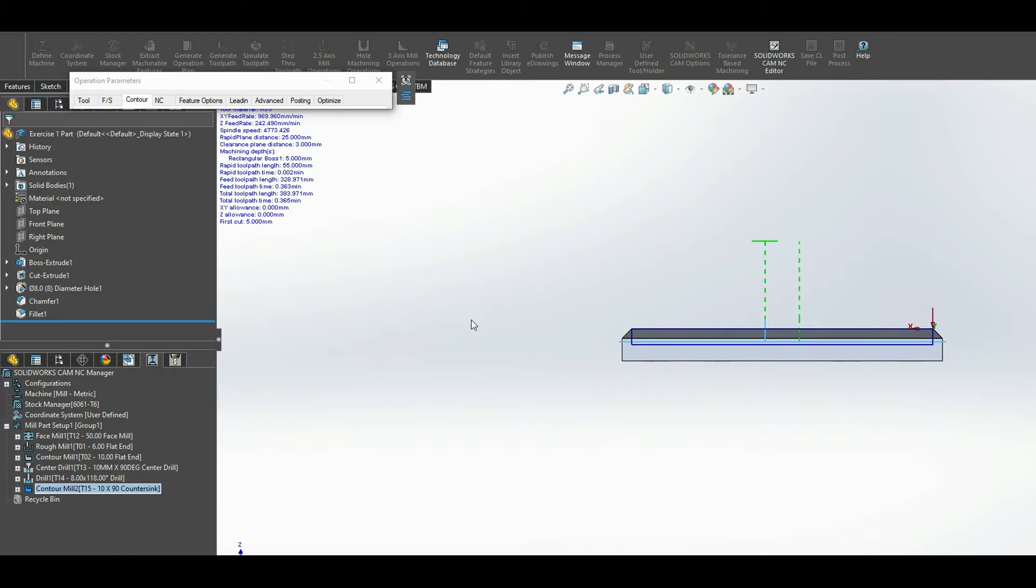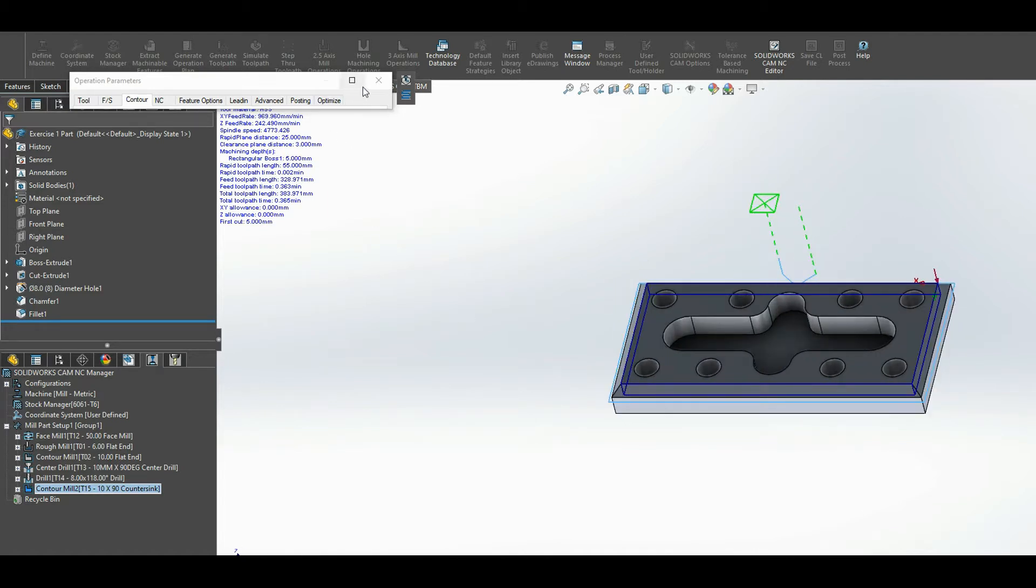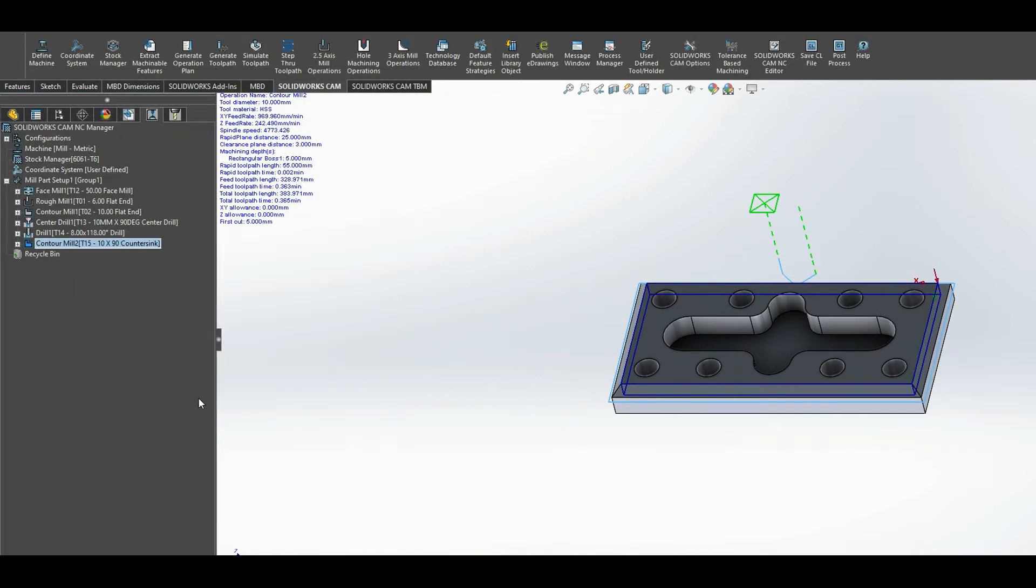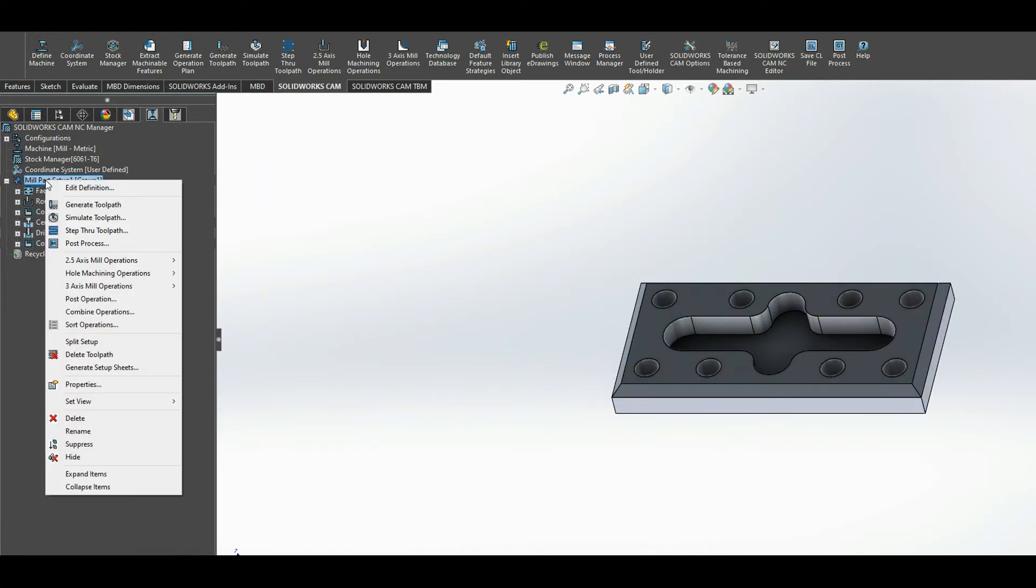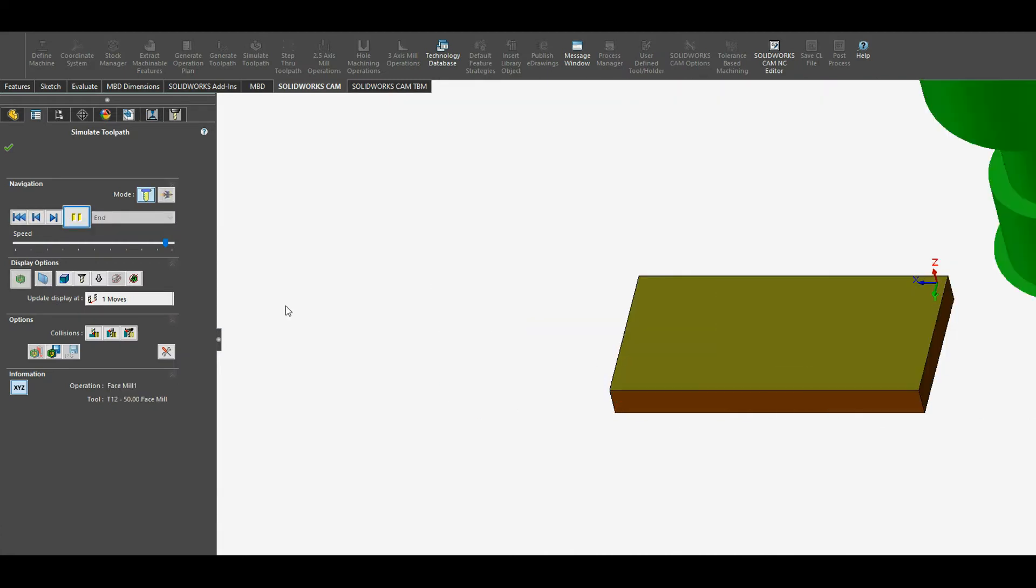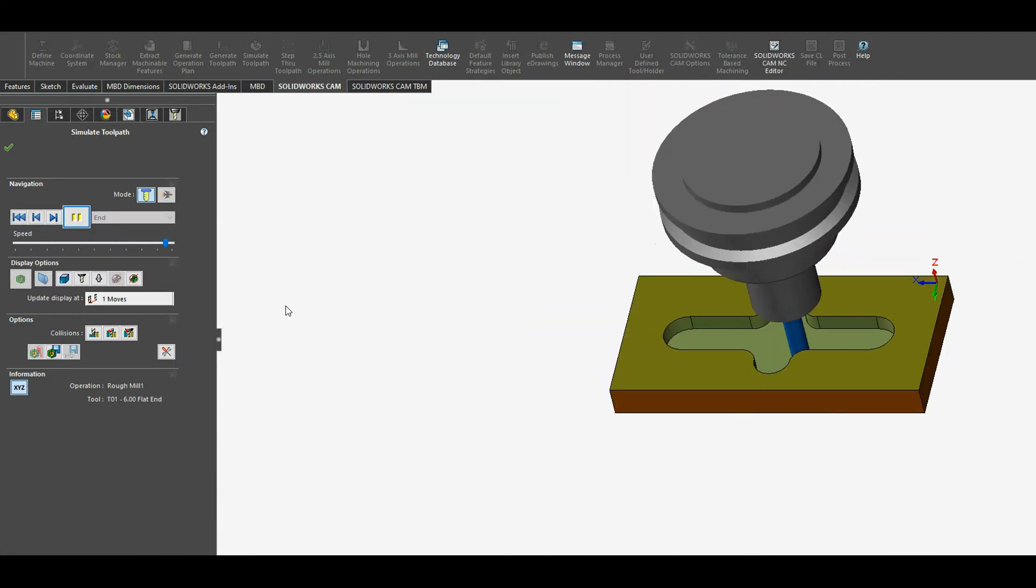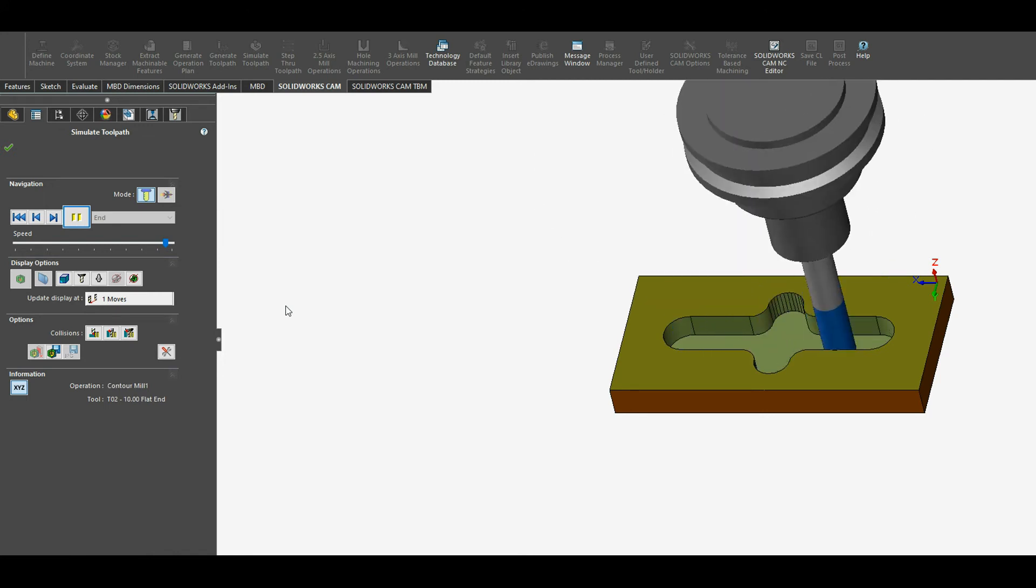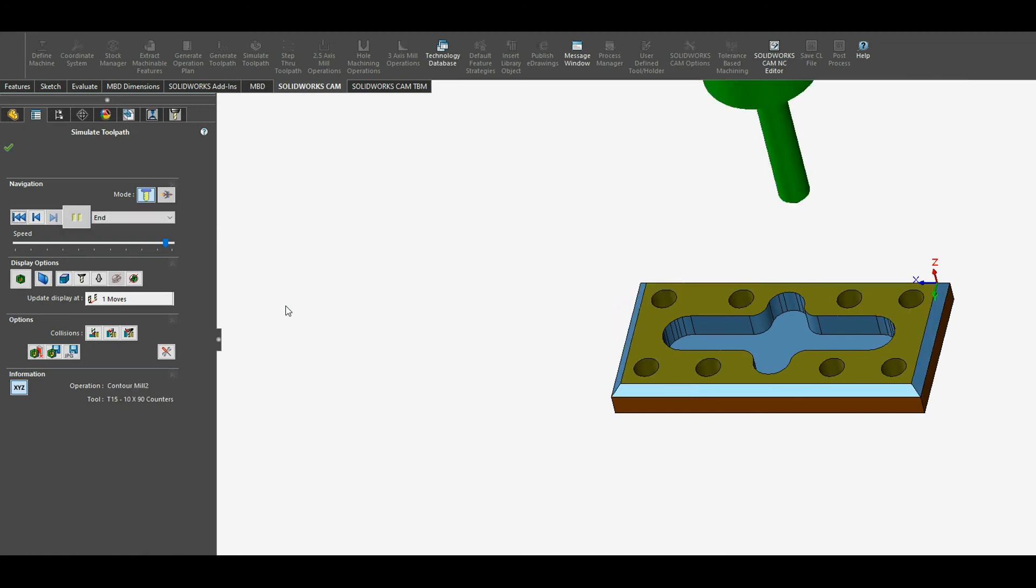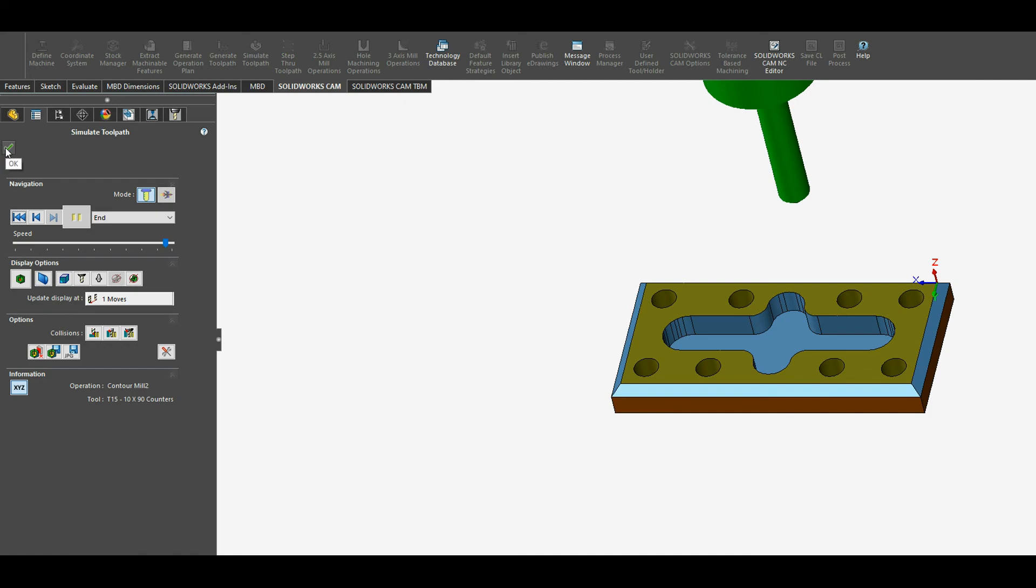And press OK. Again I'm going to go back to mill part setup and press simulate toolpath, press play. So my facing operation, contour milling, rough milling, and then contour milling and my chamfer. Accept.